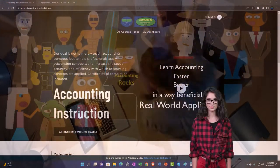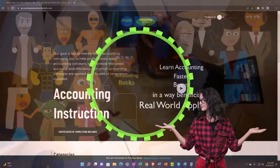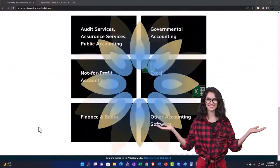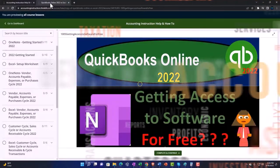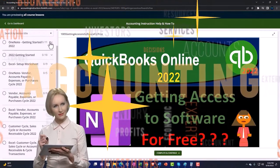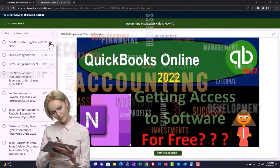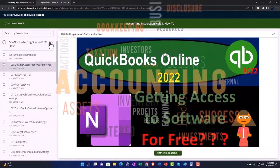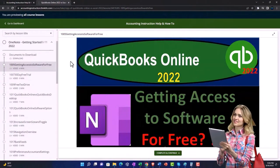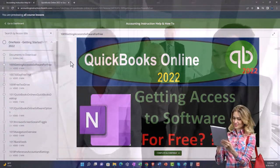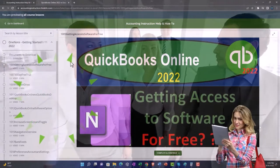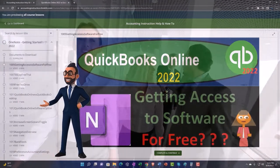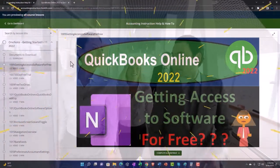Support accounting instruction by clicking the link below, giving you a free month membership to all of the content on our website, broken out by category, further broken out by course. Each course is then organized in a logical, reasonable fashion, making it much easier to find what you need. We also include added resources such as Excel practice problems, PDF files, and more like QuickBooks backup files when applicable. Click the link below for a free month membership to our website and all the content on it.